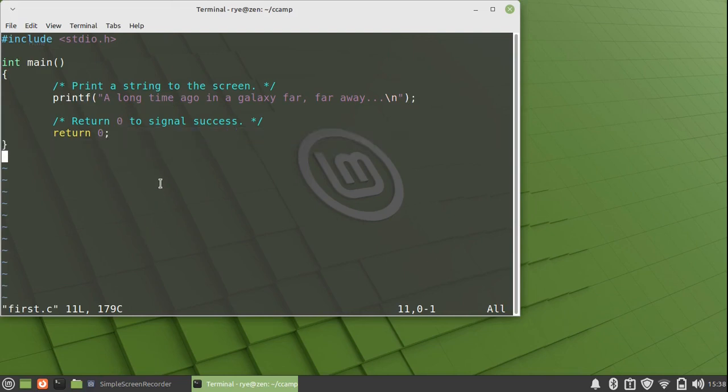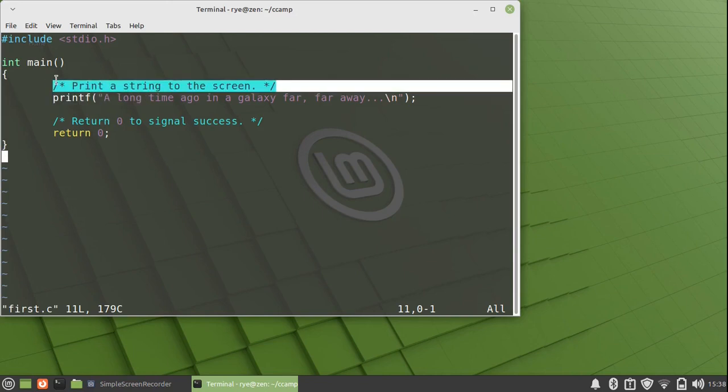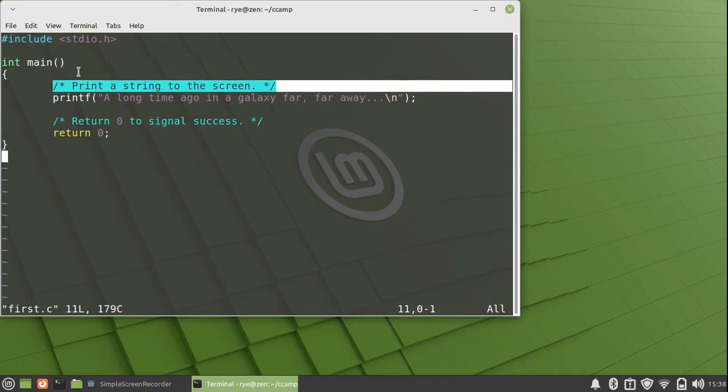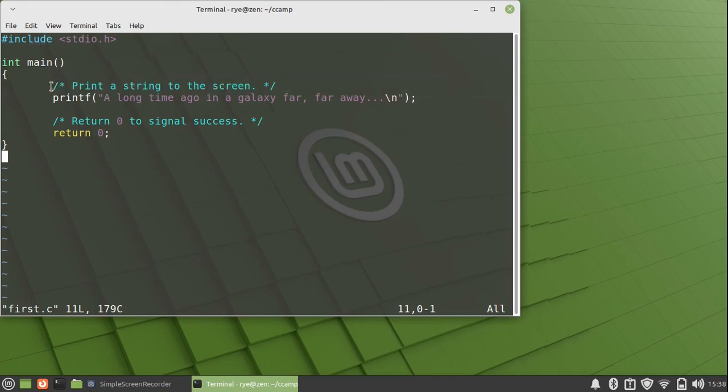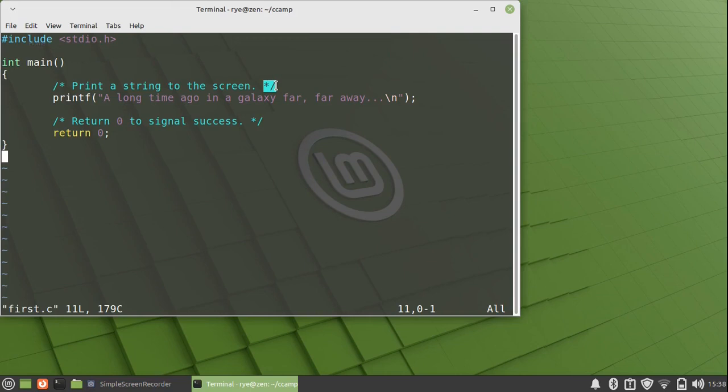The first line inside our curly brace is a comment. It is usually a good idea to add comments to explain to others or potentially ourselves in the future as to what our program does. Comments are written between an opening and closing slash asterisk asterisk slash. It is not ended with a semicolon.